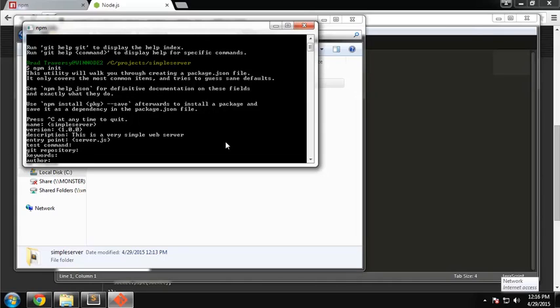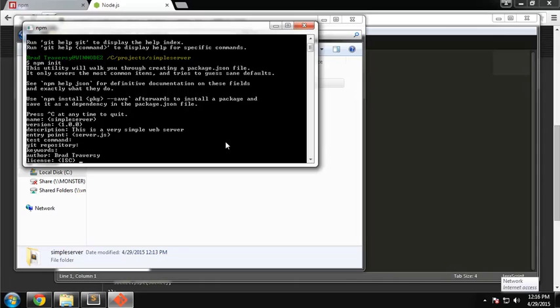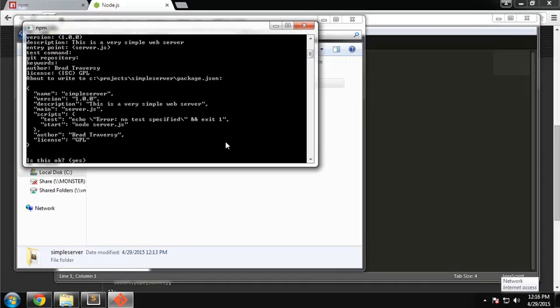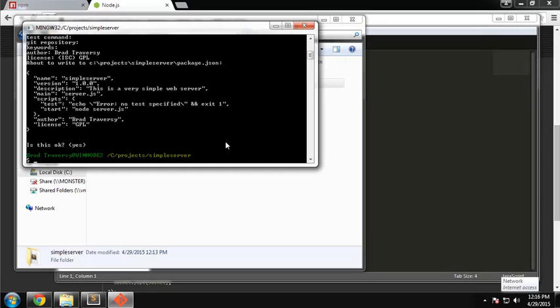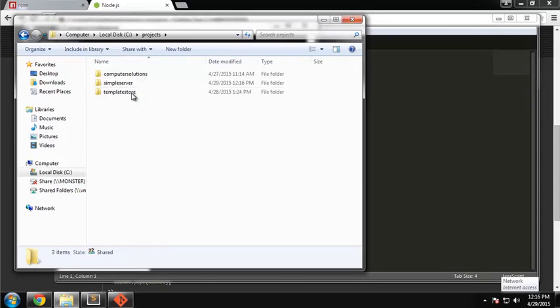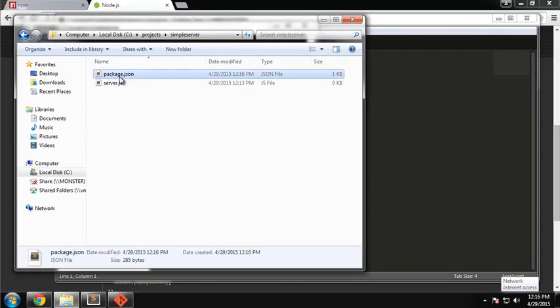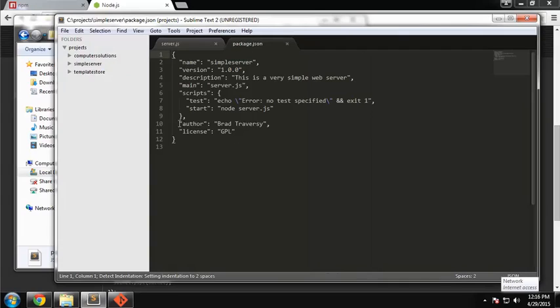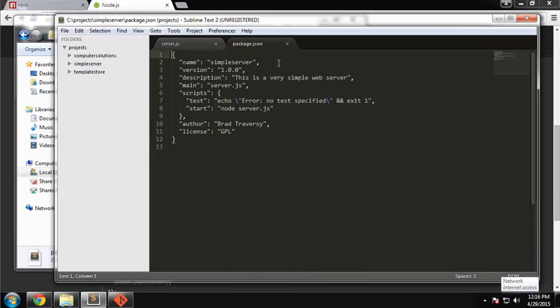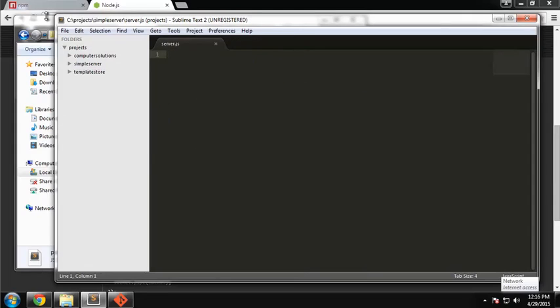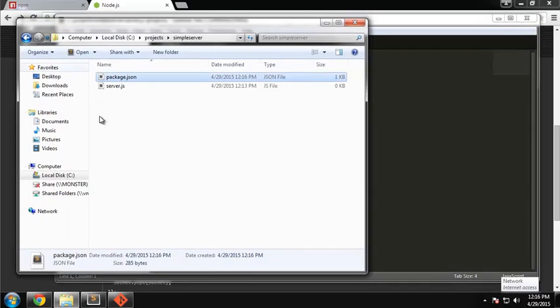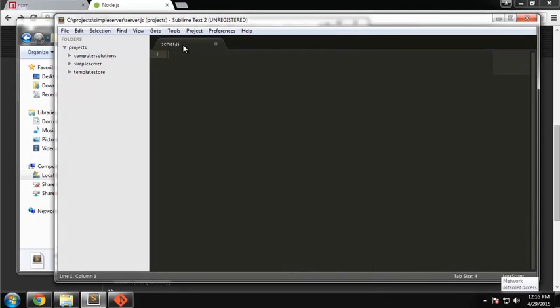Keywords, if you wanted some keywords. Author, just put my name, you can put your own. License, we'll just say GPL. Then it's going to review it with you and ask if it's okay. Click enter. That should create the file for you, which is right here. It has all that information. If you're using modules that you need to install, you can claim your dependencies here as well. But we're not going to do that here, we're just using core modules.